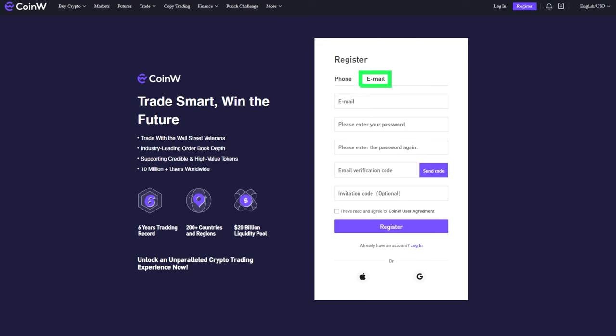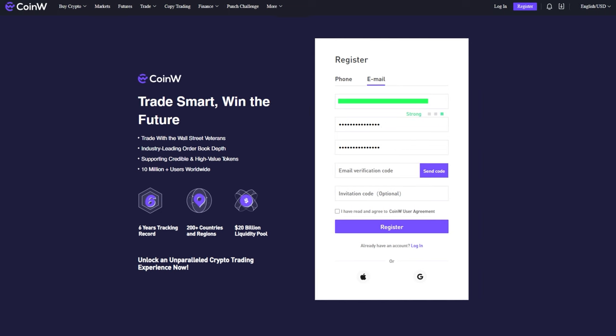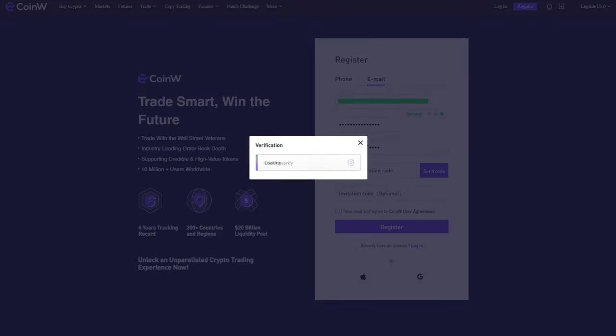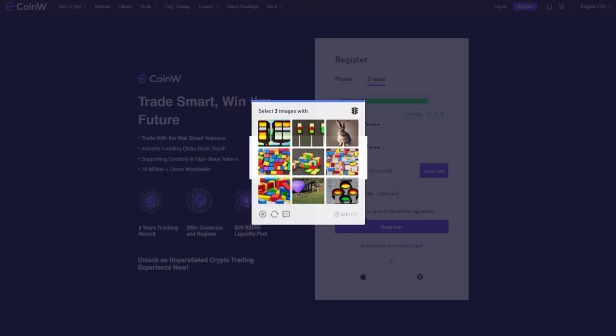In this guide, we will demonstrate how to register using email. Enter your email address and create a password. After that, click on the send code button. You will be asked to verify yourself by completing a simple task.